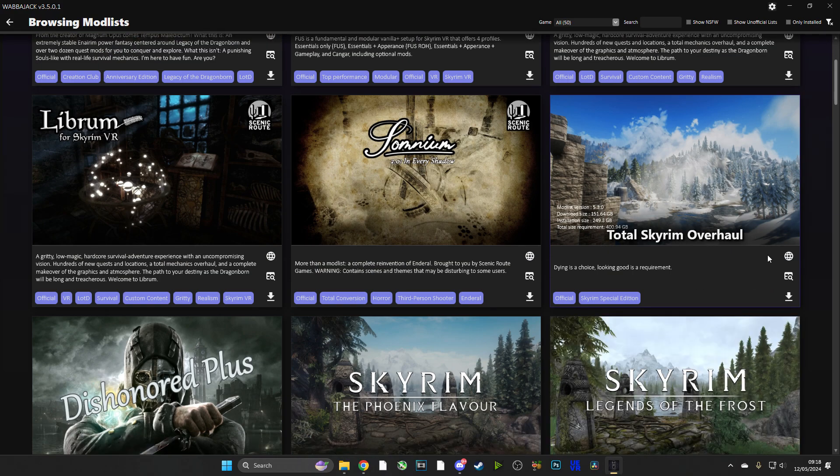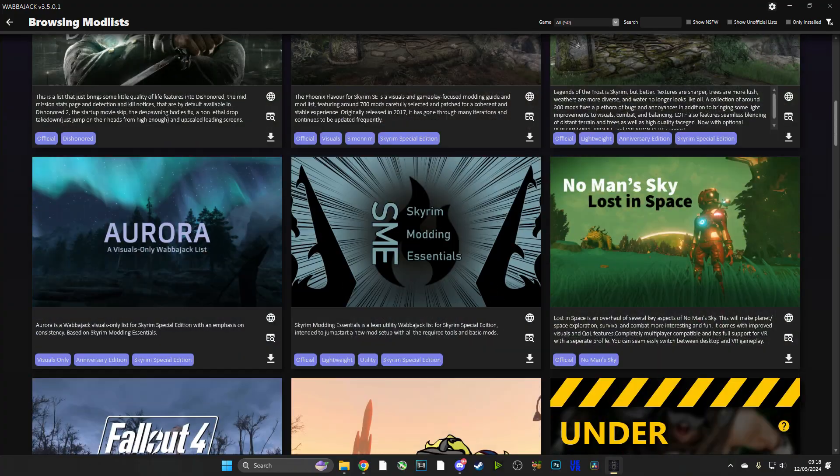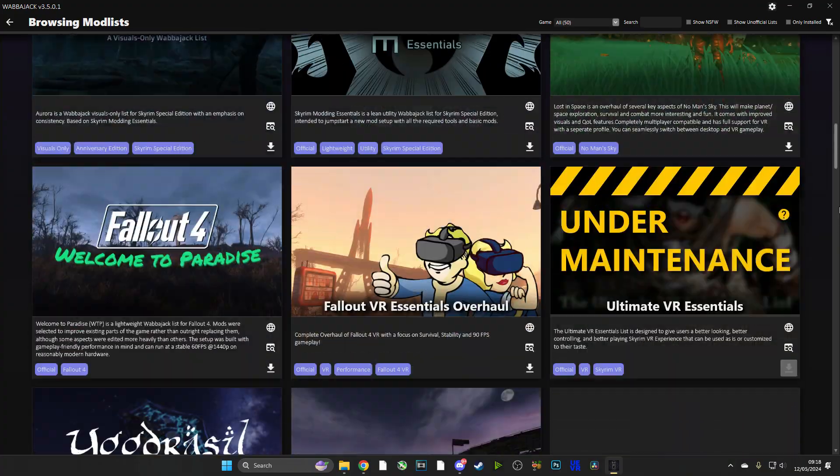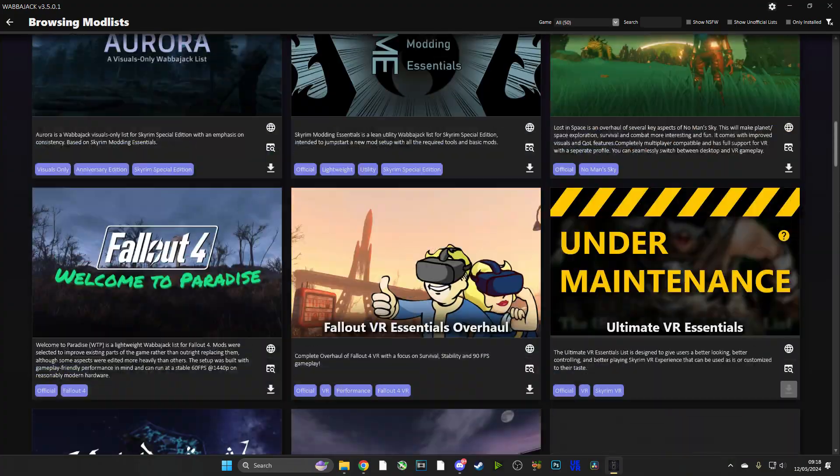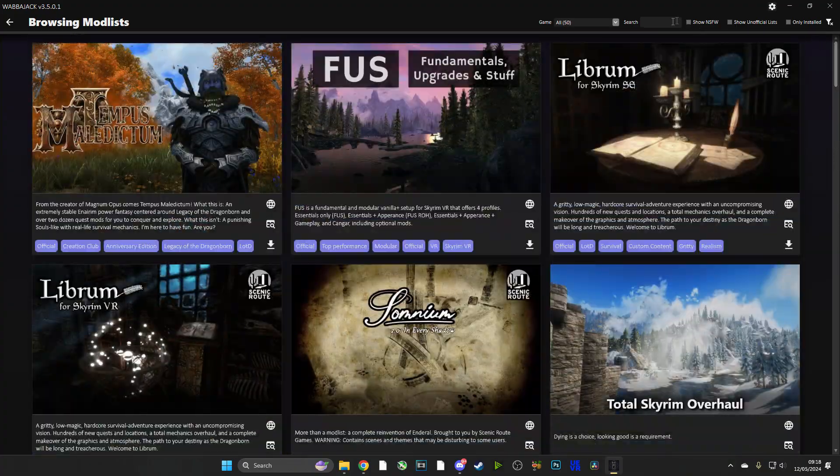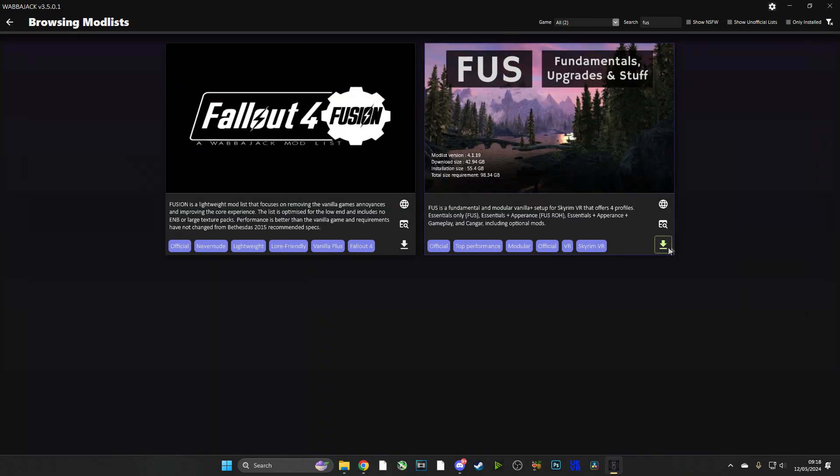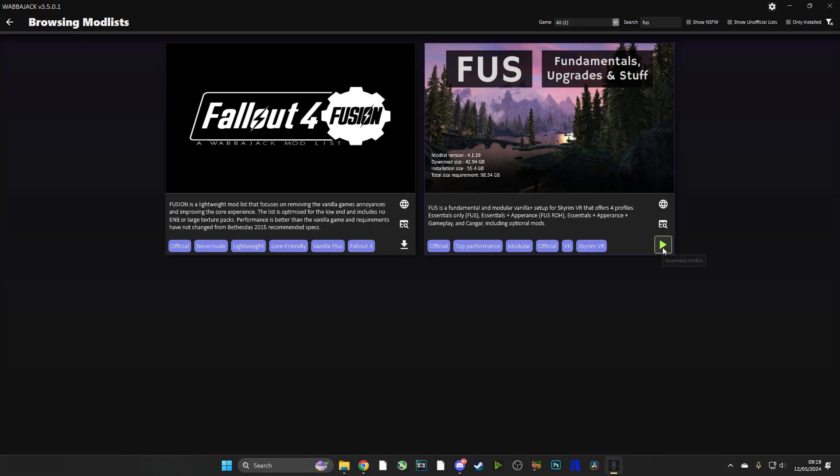Now as you can see, FUS is right there top and center because it is such a popular mod pack. We can have a look around - as you can see, there are a lot of mod packs for a lot of other games. But what we're going to do is we're going to go ahead and run this mod pack.